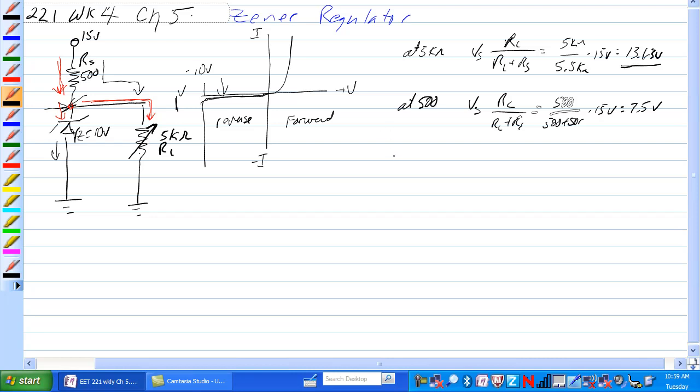How do we figure out what RL should be for the Zener to just start to conduct? Well, if the Zener conducts at 10 volts, then that's pretty much our answer.